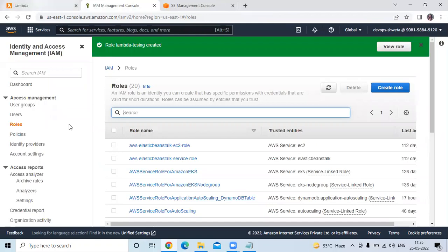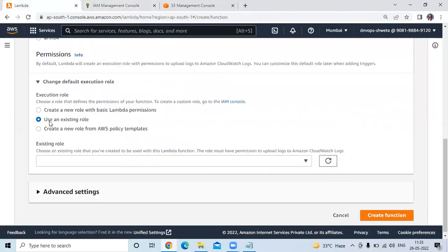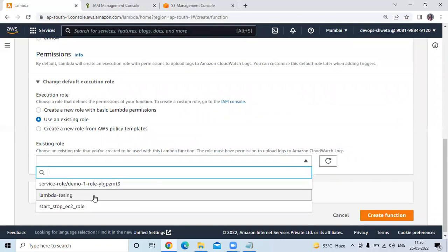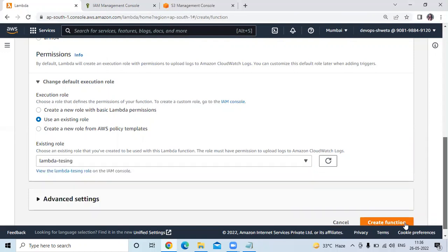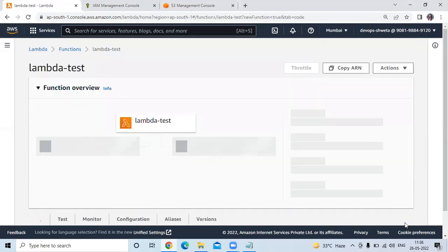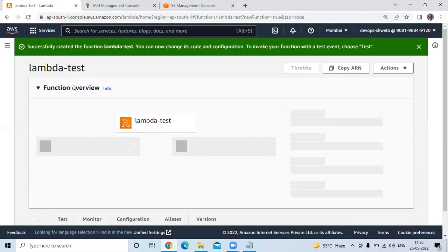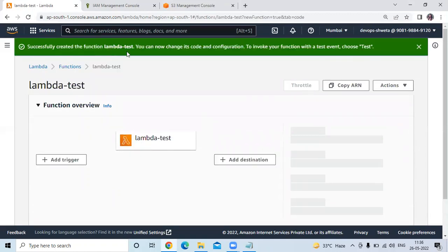So now go to the Lambda function. Here I will choose use existing role and click on refresh. If I scroll down, you can see our role that we just created — Lambda testing. So select the Lambda testing role and then click on create function. You can see we have successfully created the Lambda function with the name Lambda test. The message says: successfully created the function Lambda test.